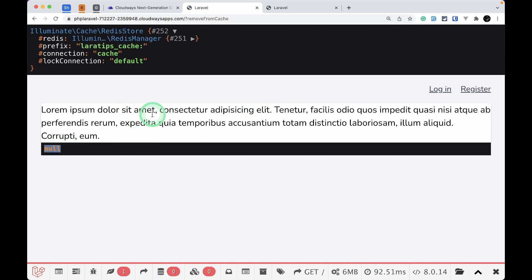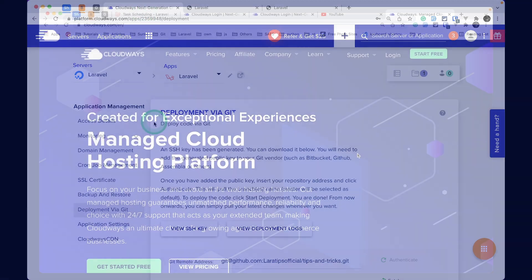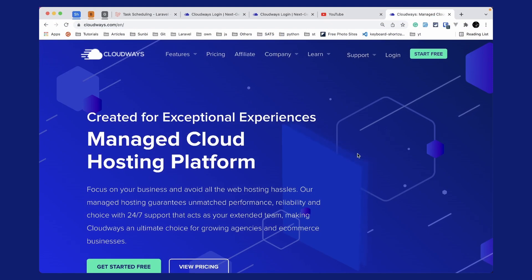You can see it's so easy to add Redis to the Cloudways server. Just go to the control panel, install Redis, and you're good to go. Now I'd like to introduce this video's sponsor, which is Cloudways.